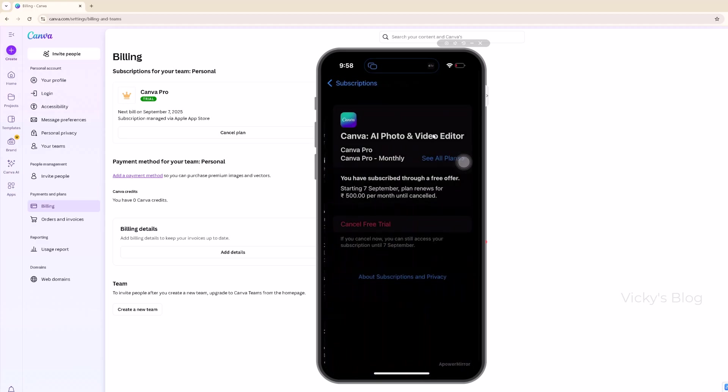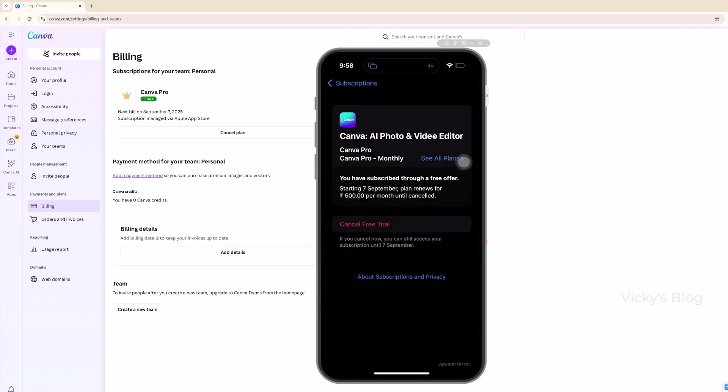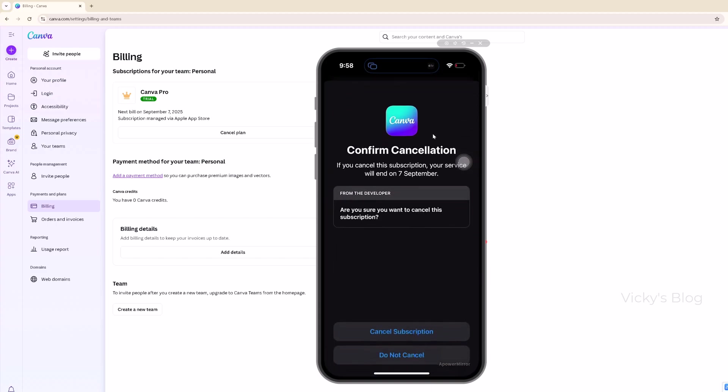Yes, I have this. You can cancel the free trial. Are you sure you want to cancel? Yes, you need to click cancel. That's it, friends. This is the way you can do it on your desktop or your iPhone or Android phone.